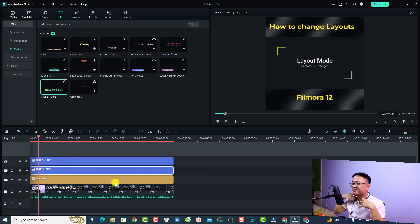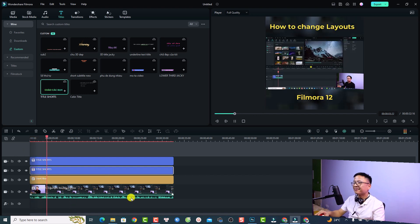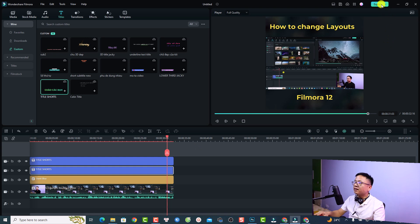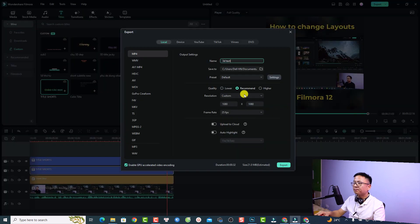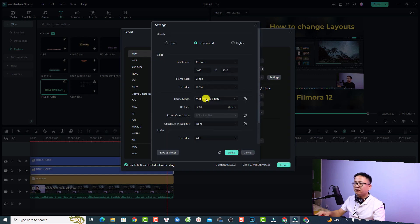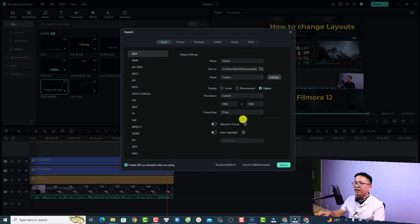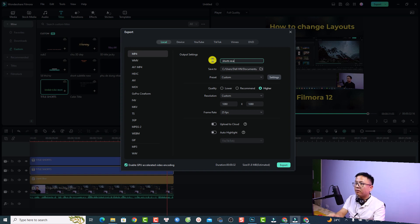This is the final result — the short video with the layout tip content looks great. Now export the short video. Click the Export tab, go to Settings, and change the Bitrate Mode to Constant Bitrate. Increase the bitrate to 20,000 for better video quality. Click Apply, write a name like 'short-example,' and export it.